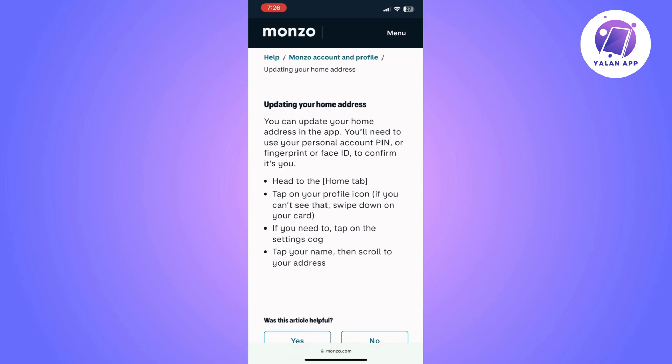It is super easy — you will only need to have access to the Monzo app. Also make sure that you've got the latest version of the app so you do not face any issues during this process. Simply follow the steps I have shown you.